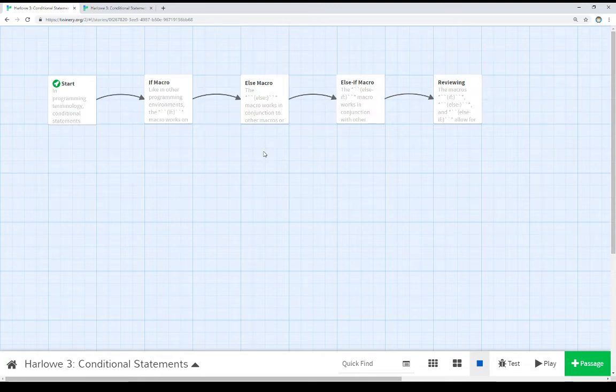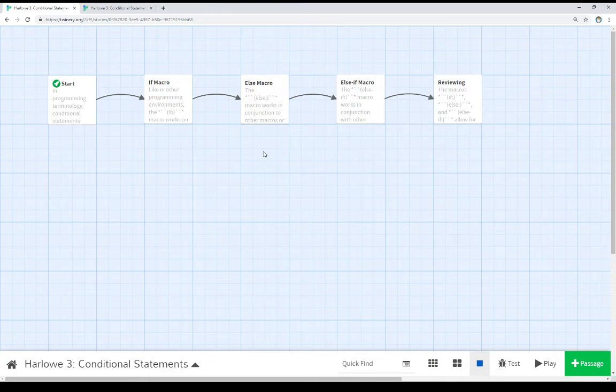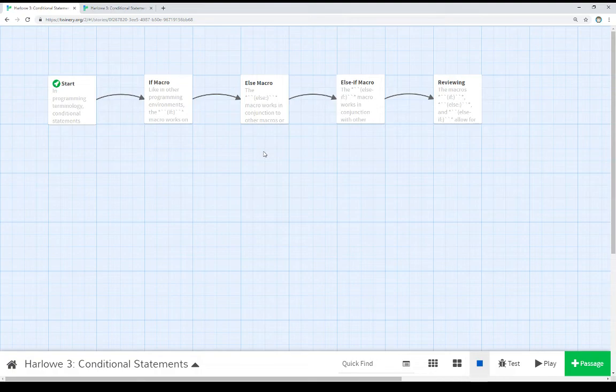We can use the else macro in conjunction with the if macro to provide an alternative if that test fails. And we can then use the else if macro to provide additional tests. We can in fact use all of these together as well.